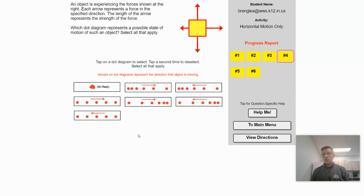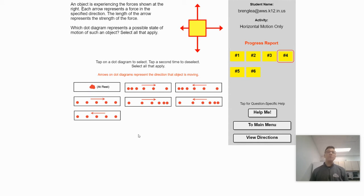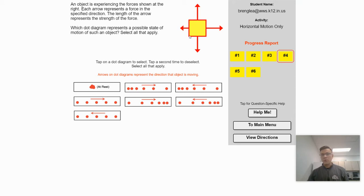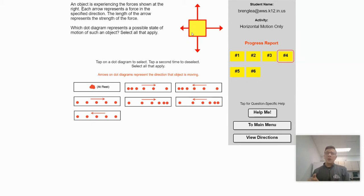It doesn't tell us which direction the object is moving. We have to consider how would this object behave if these forces were acting on it and it was moving to the right, and then also if it was moving to the left. A net force causes acceleration — that's Newton's second law of motion. An unbalanced net force causes acceleration in the direction of the net force. Looking at the forces in the horizontal plane, there is a net force going to the right, so the forces are unbalanced.